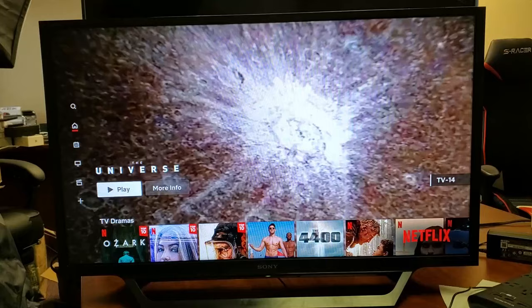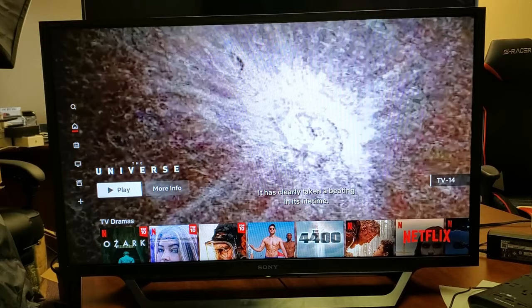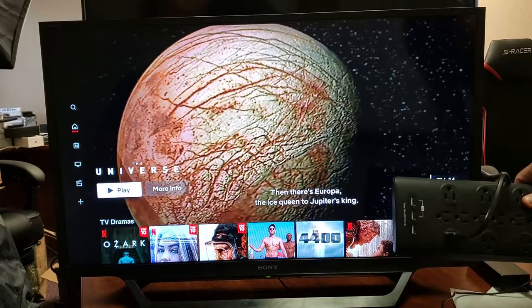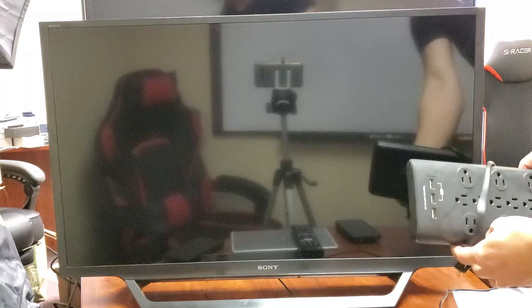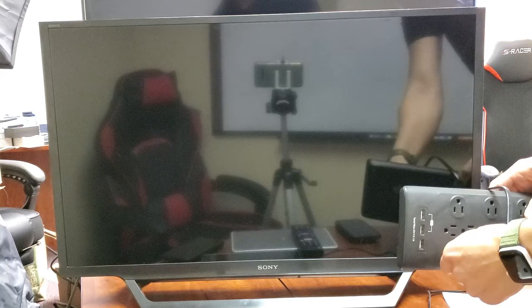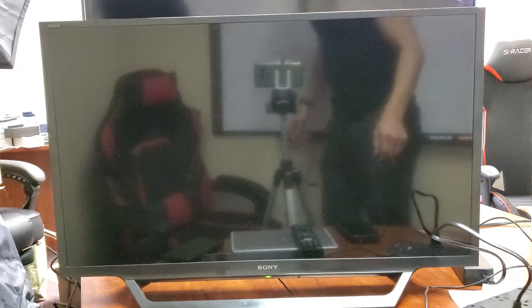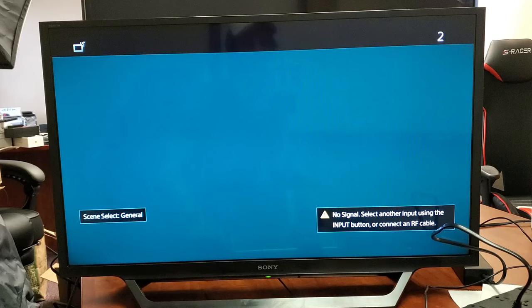So step number two now. If it's still not working from the first step, next thing I want you to do is this. I want you to go ahead and have the TV on. And what I want you to do is pull the power plug while the TV is on. Pull the power plug. Wait one minute. After one minute, I want you to go back and plug it back in. Your TV should automatically turn on. Once it turns on, go ahead and open up Netflix. Give it a try. Hopefully you're up and running. If not, we're going to go to the third step.